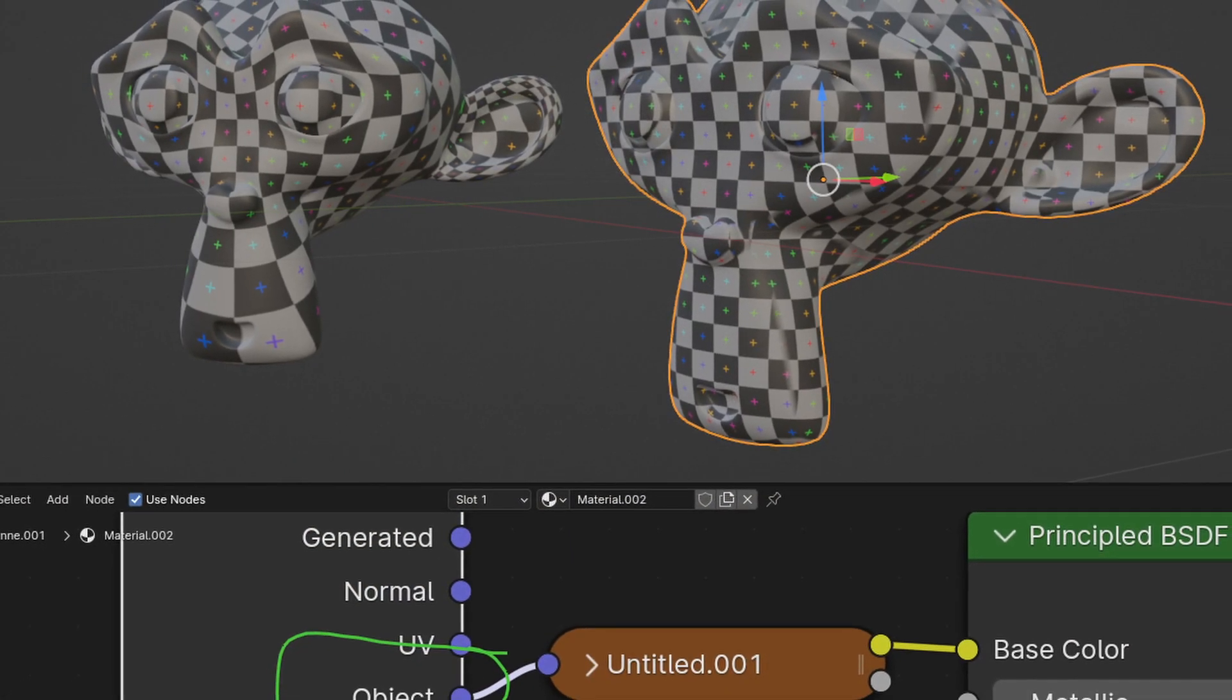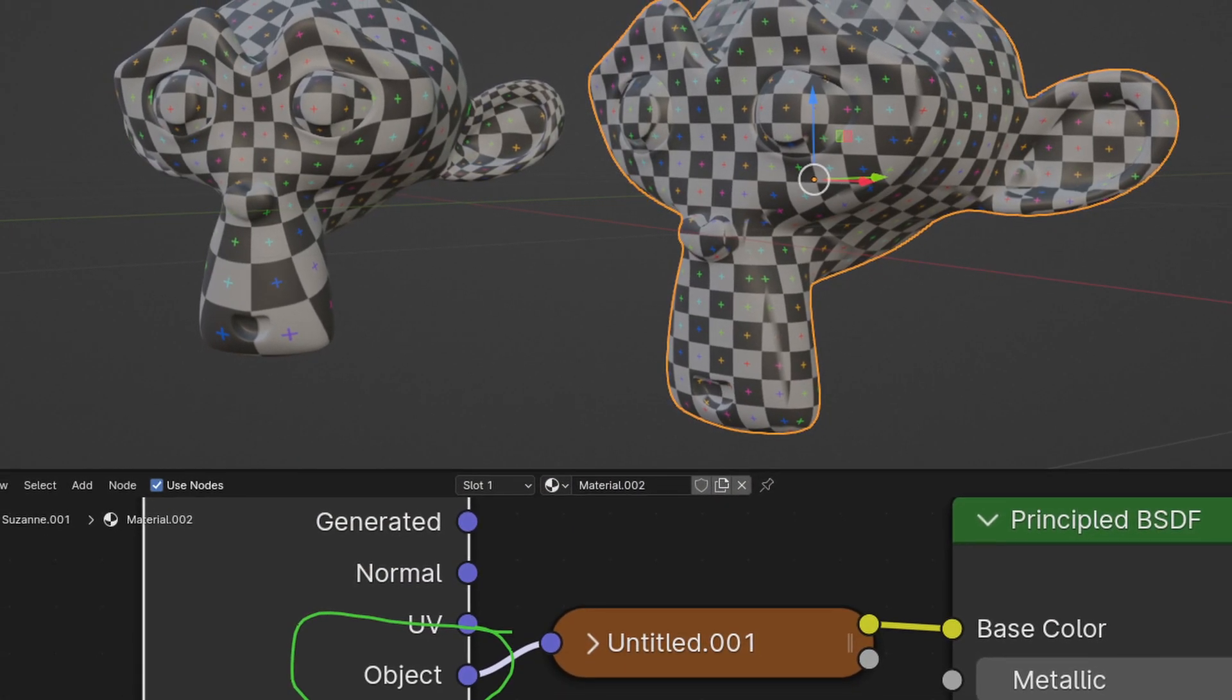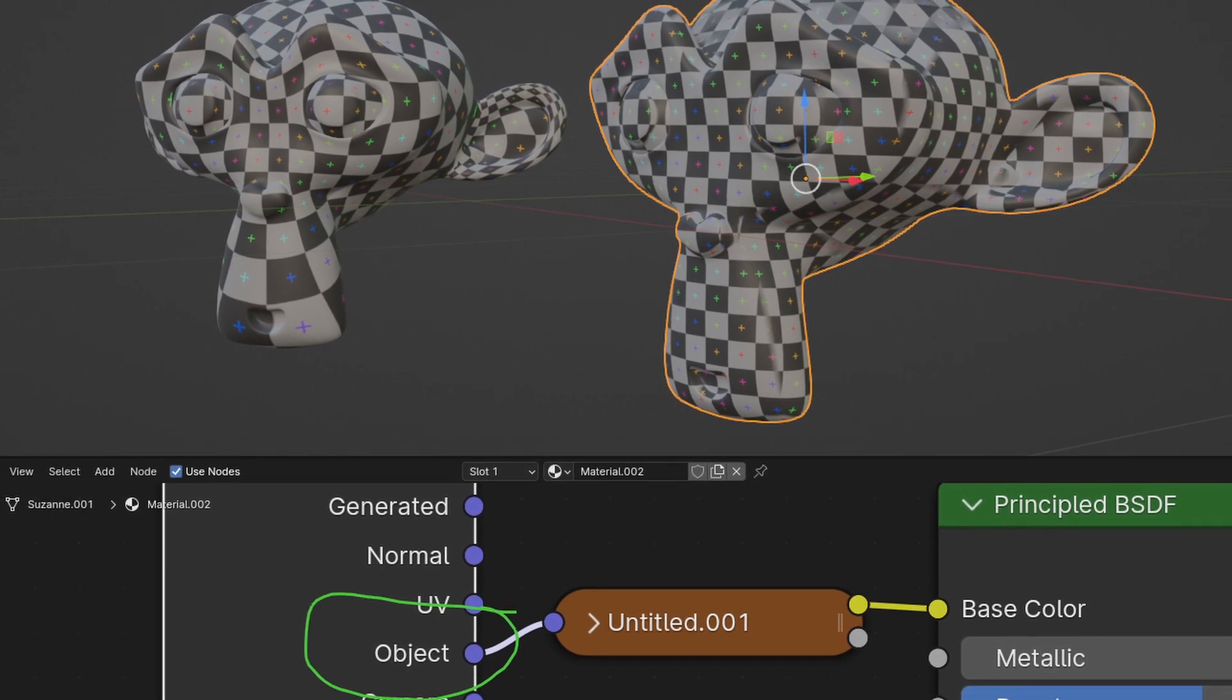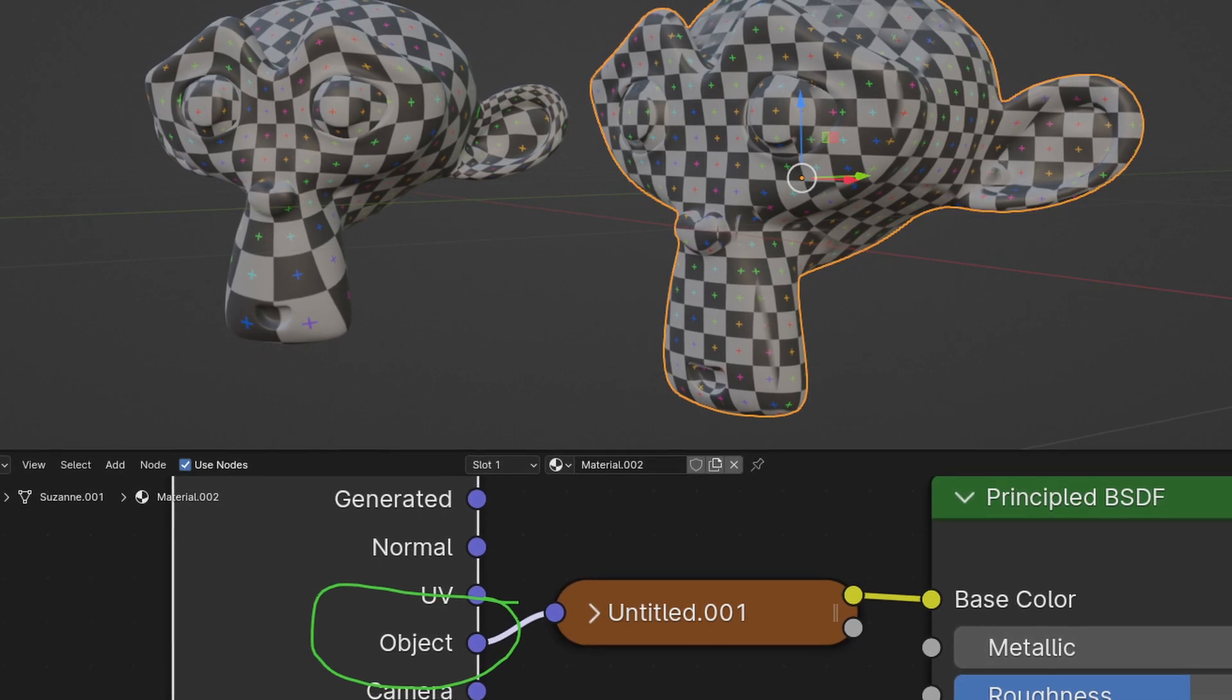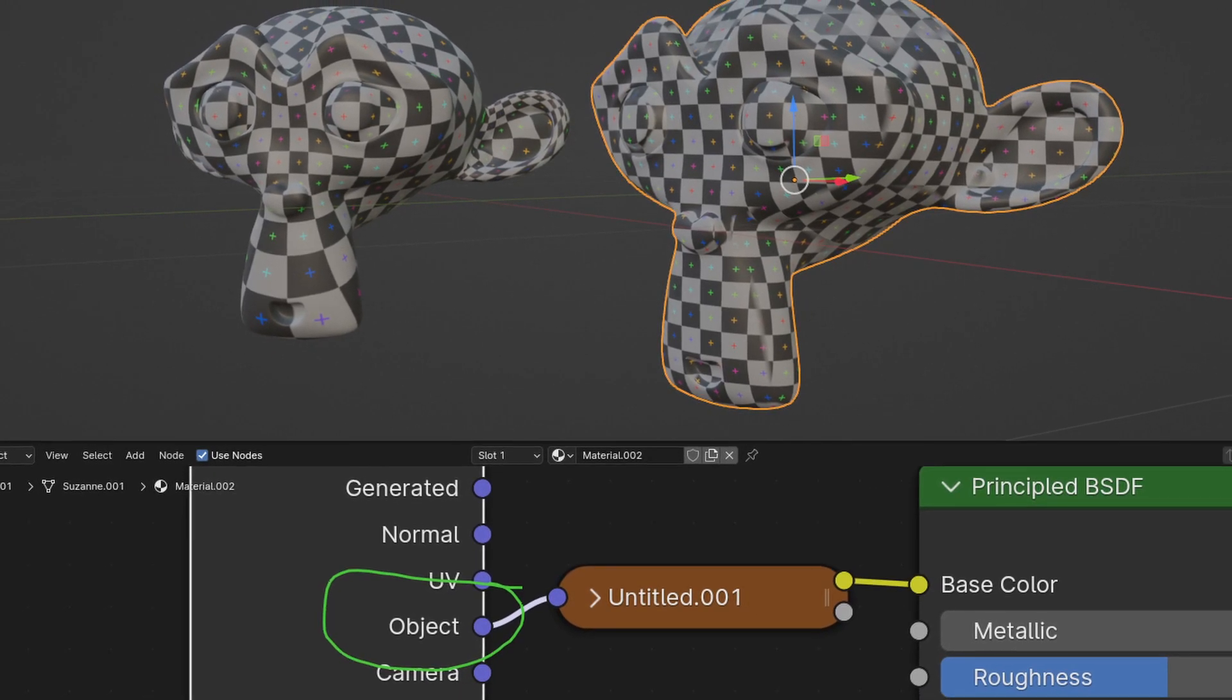We won't run into that issue if we use object coordinates, since the u- and v-axis won't strictly follow the mesh surface.